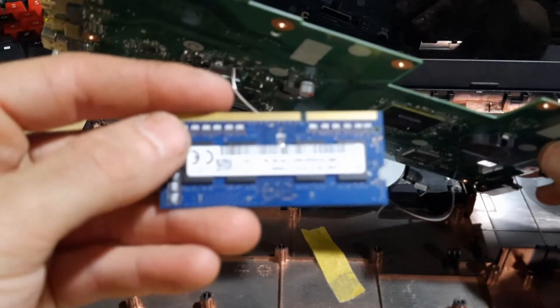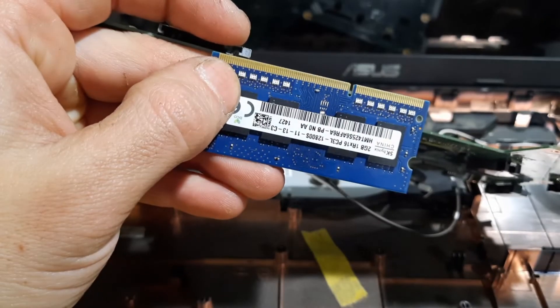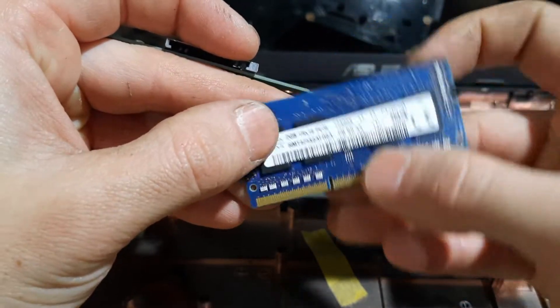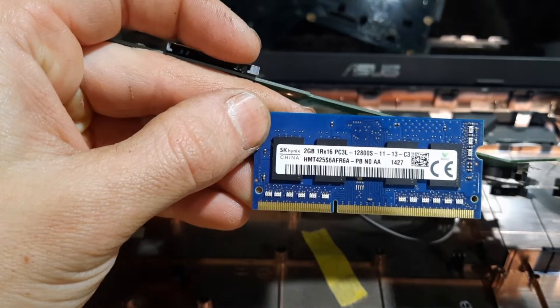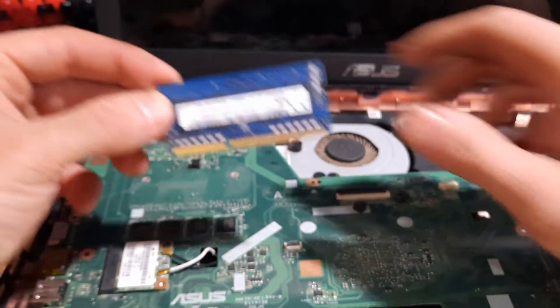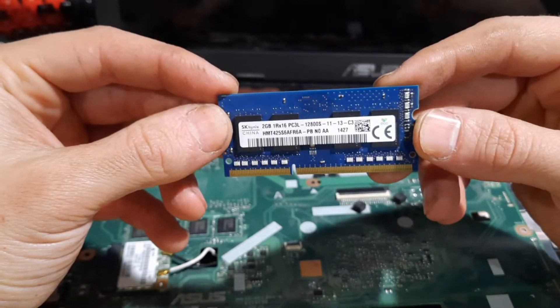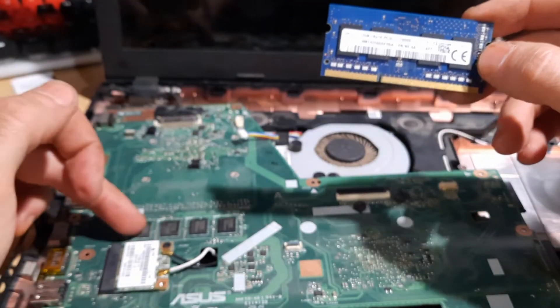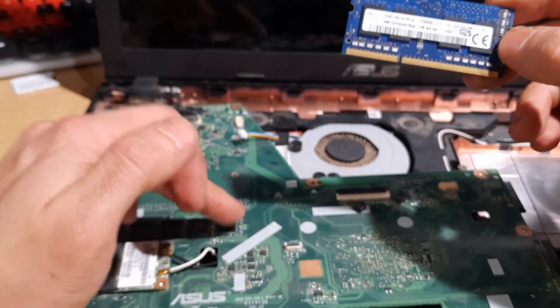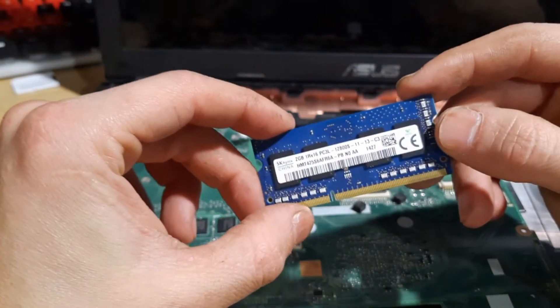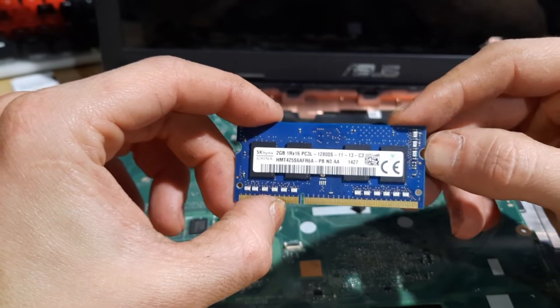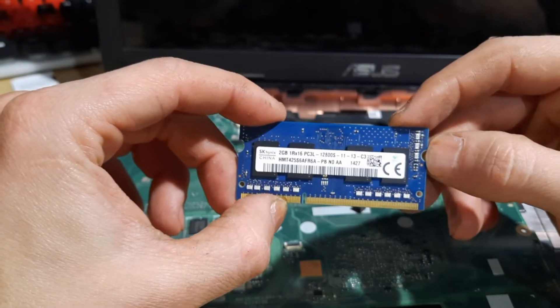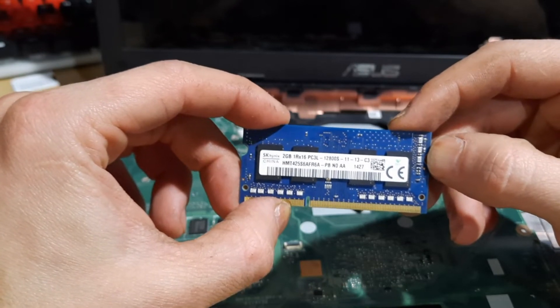That is the factory RAM in this computer. Like I said, this computer comes with six gigs of RAM. This is only a two gigabyte RAM stick. I believe the other pieces of RAM are integrated into the motherboard here, giving us the four gigabytes of RAM. So we are going to try and upgrade this to an eight gigabyte stick, giving us 12 gigs total of RAM.